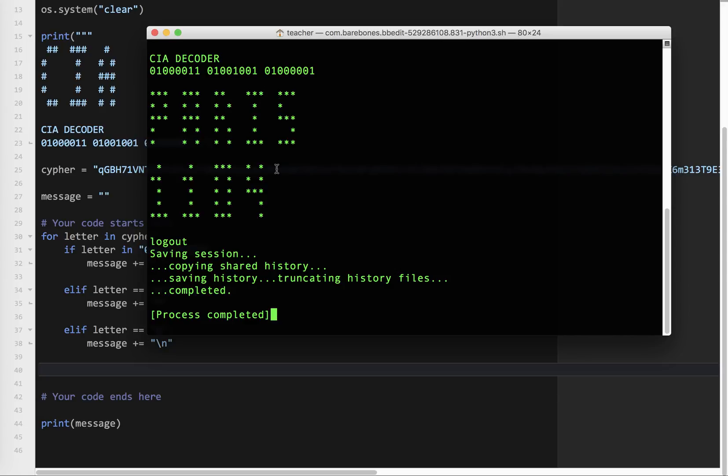There we go. So the answer is Paris 1104. So I take that to be November 4th, Paris, or it could be maybe 1104 in the morning. So there you go. And congratulations. You have saved Paris.